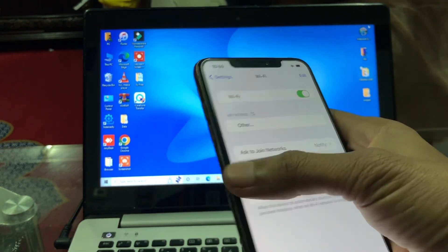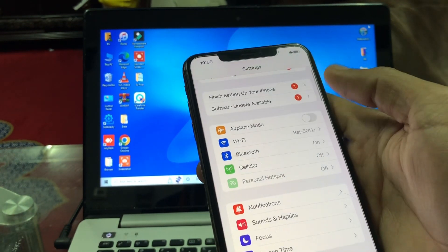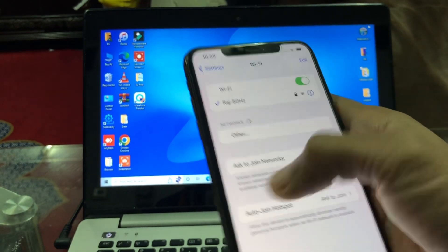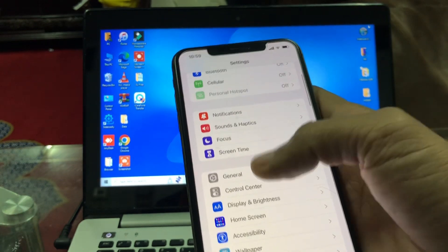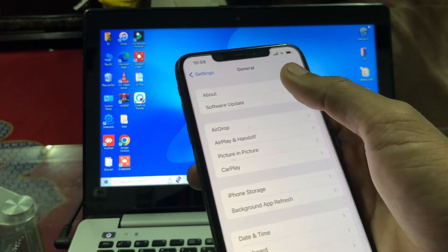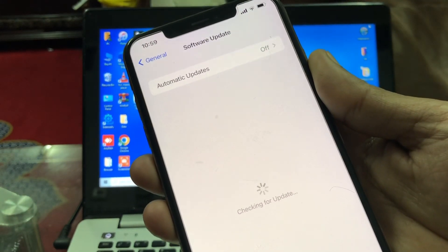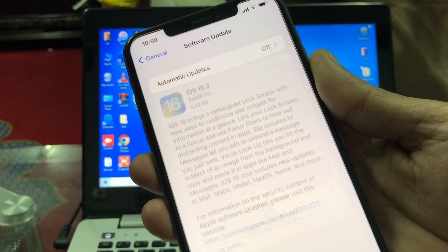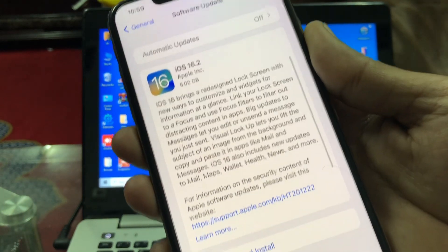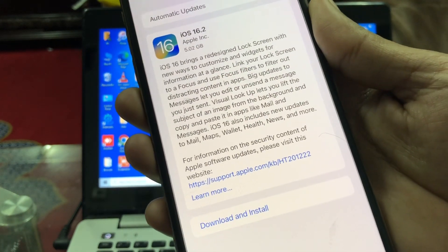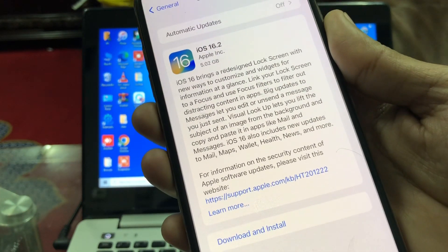Once that's done, go back, turn on WiFi, and connect your iPhone to WiFi. Then go to the Software Update section and you will see your update. You can simply click on Download and Install to update.